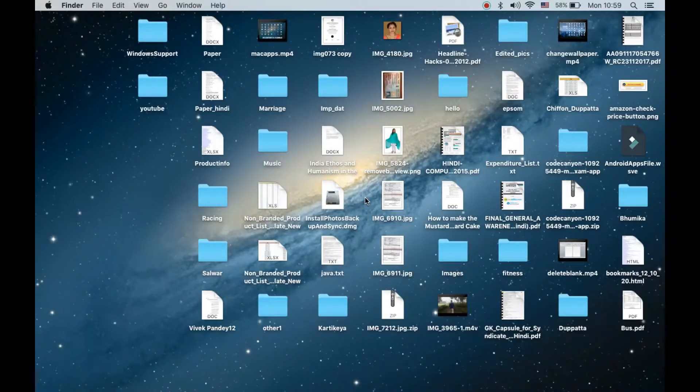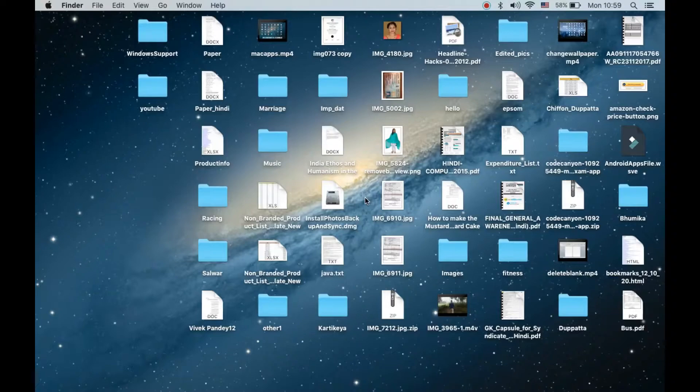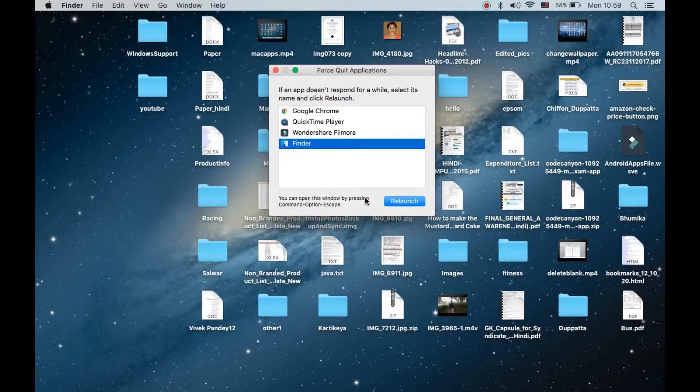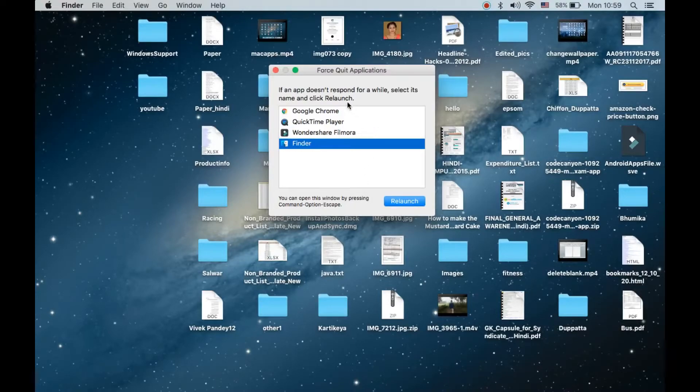In that case you need to press Option, Command, and Escape from your keyboard. Press and hold Option Command, then press Escape and you will reach this screen which says Force Quit Applications. Now suppose QuickTime Player is